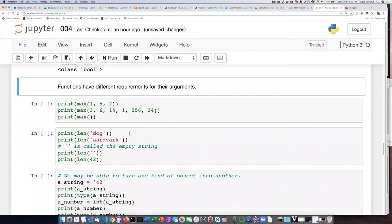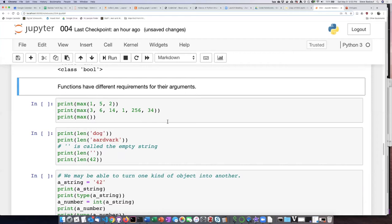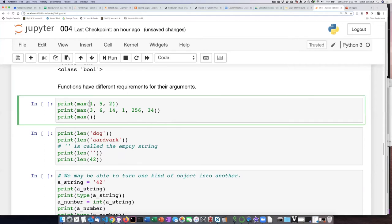One of the things that I said when I first described functions is that it's not so important that you know how the code that creates the function works, but it is important to know what you are supposed to be putting into the function and what you're likely to get out.